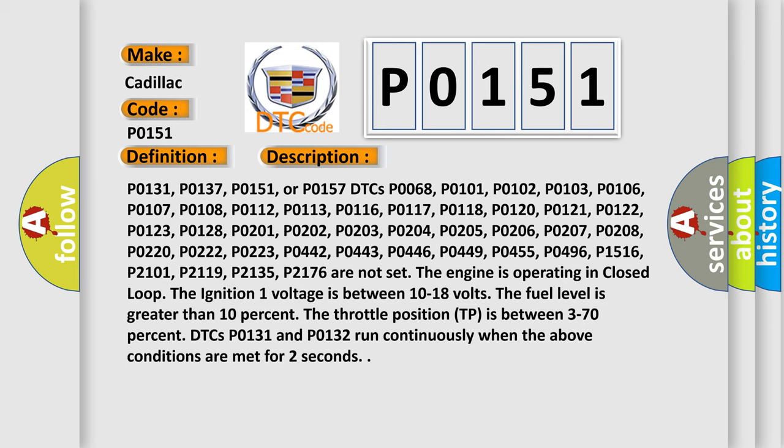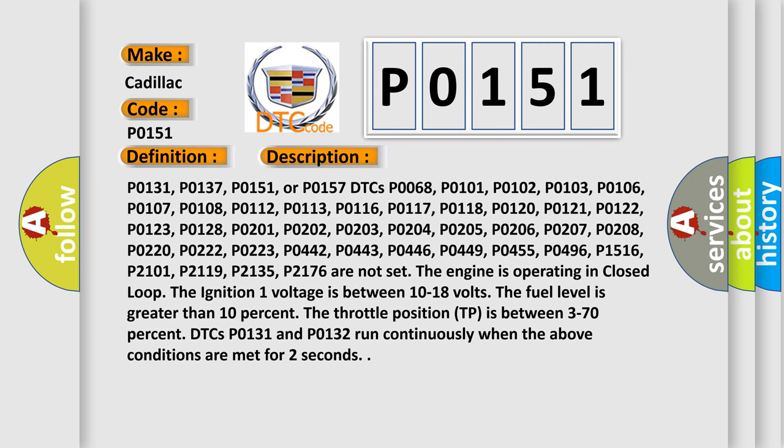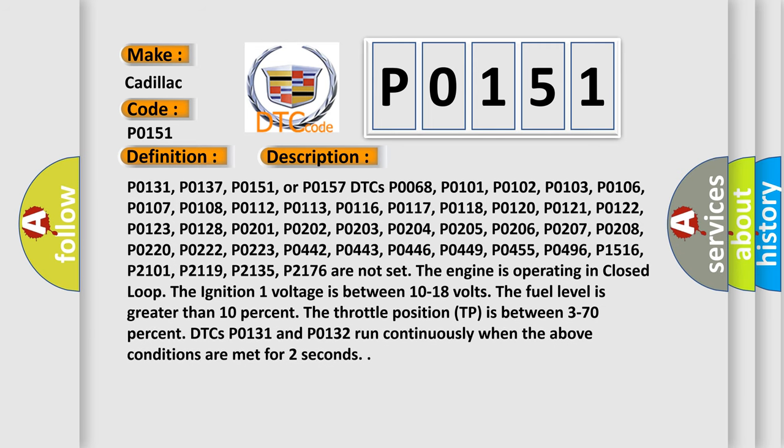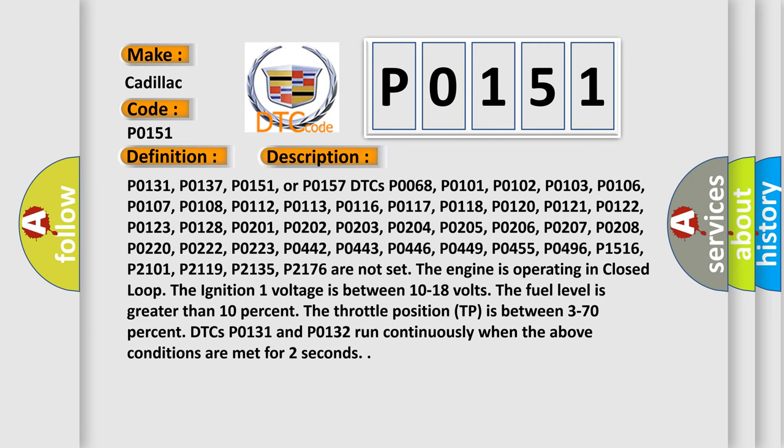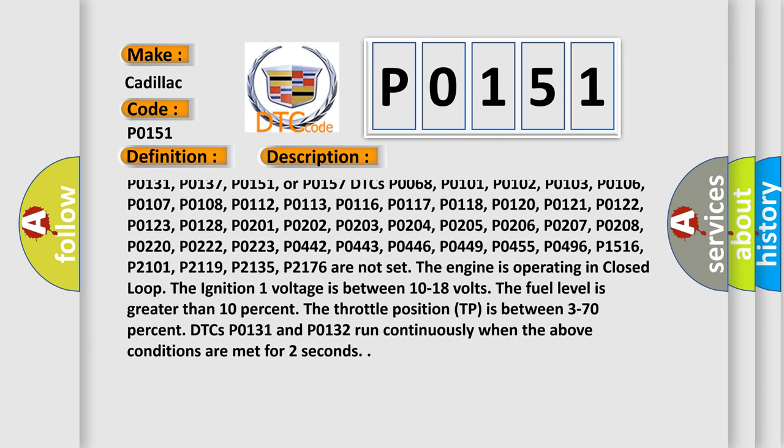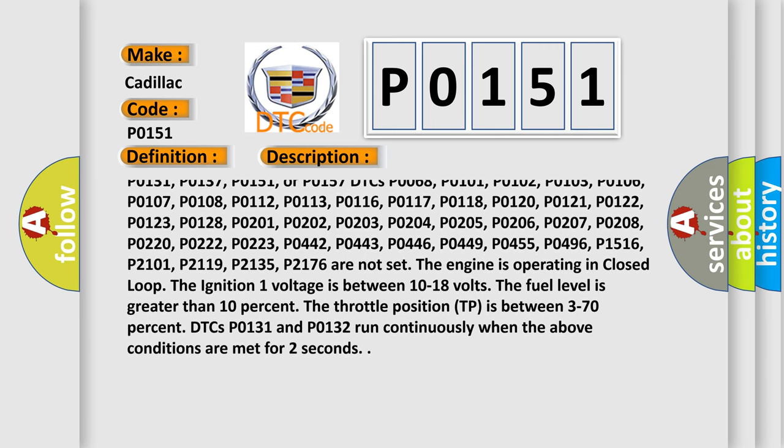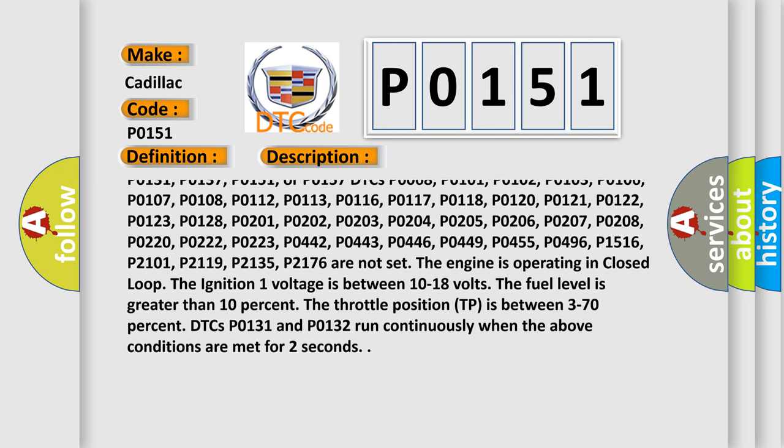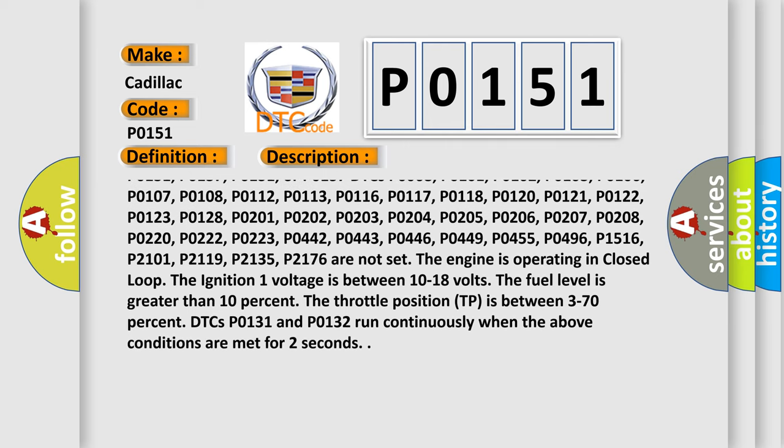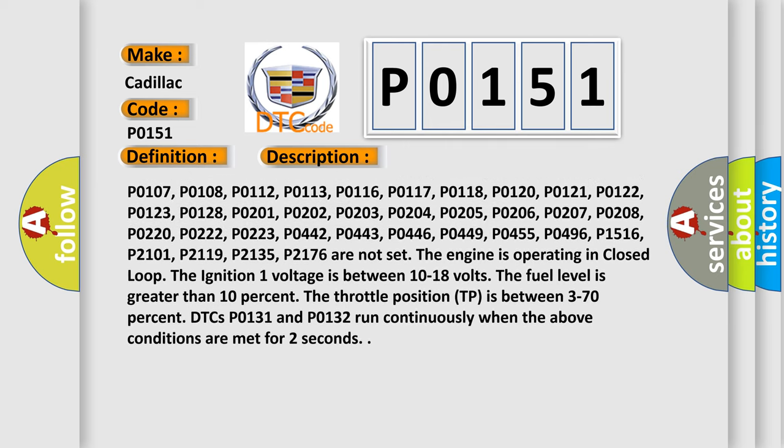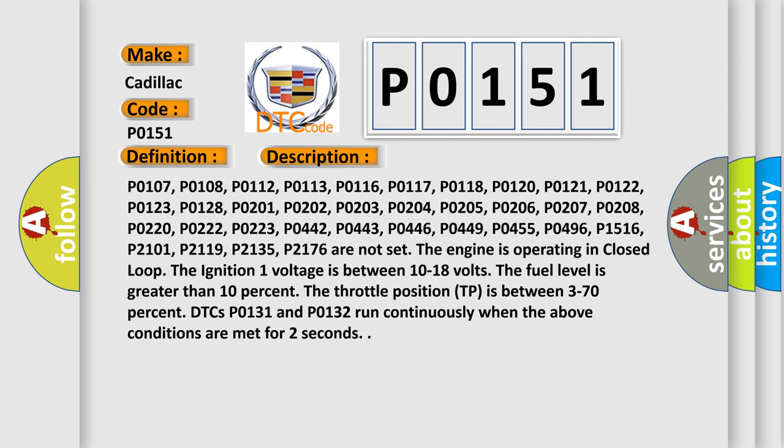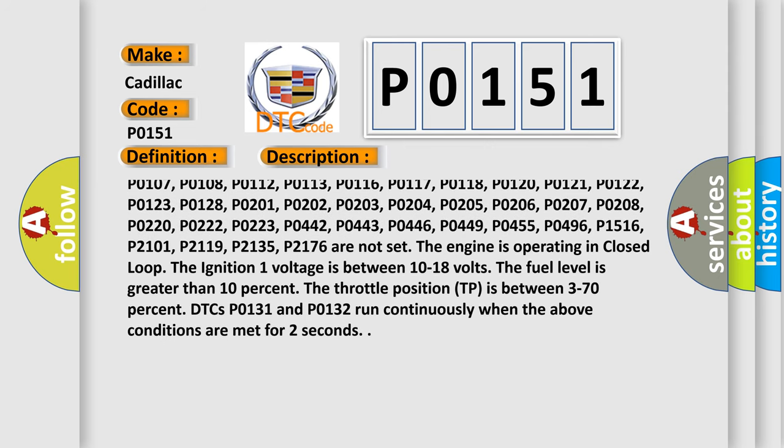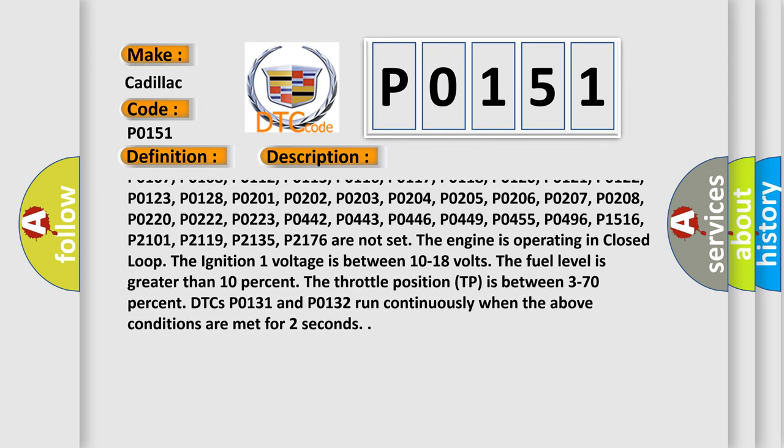P0131, P0137, P0151, or P0157 DTCs pass P0068, P0101, P0102, P0103, P0106, P0107, P0108, P0112, P0113, P0116, P0117, P0118, P0120, P0121,